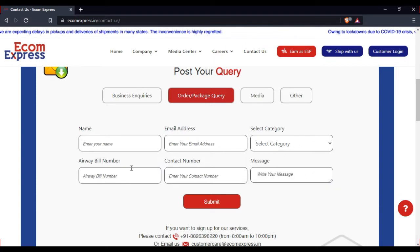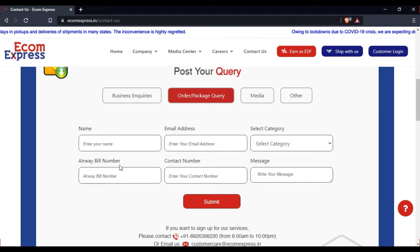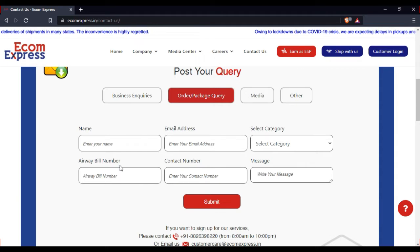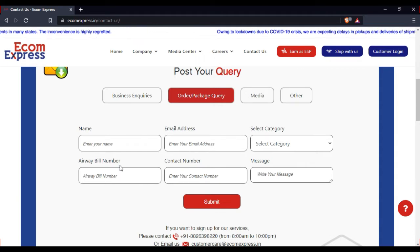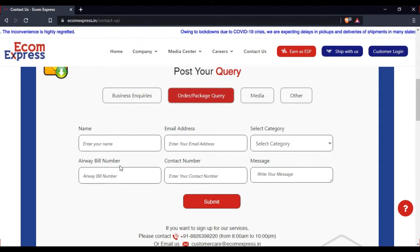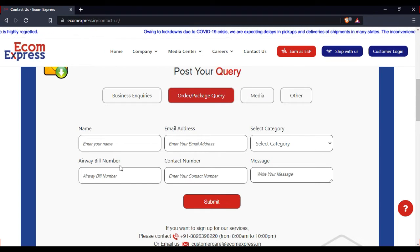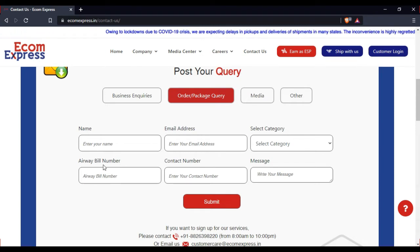Select any issues, then select airway bill number. If you want to enter a tracking ID, you can enter that airway number.